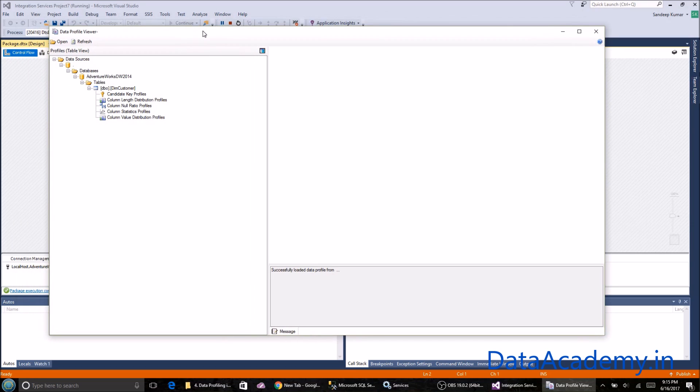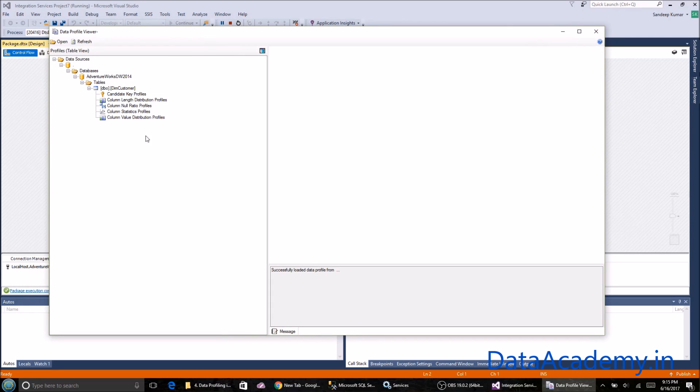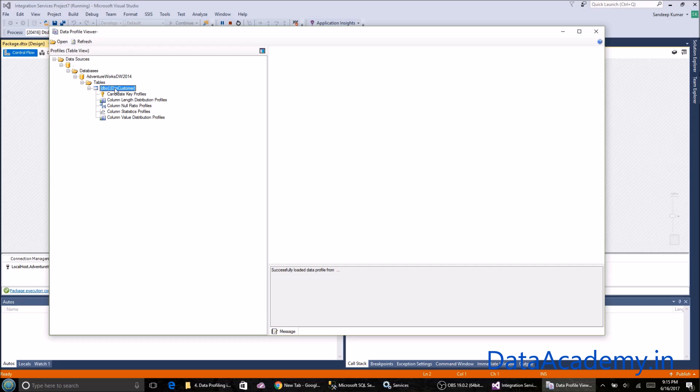This is what the output looks like. You'll see that dim customer was what was profiled from the Adventure Works database, and here are all the options that we checked. Let's look at the first one, the candidate key profiles.